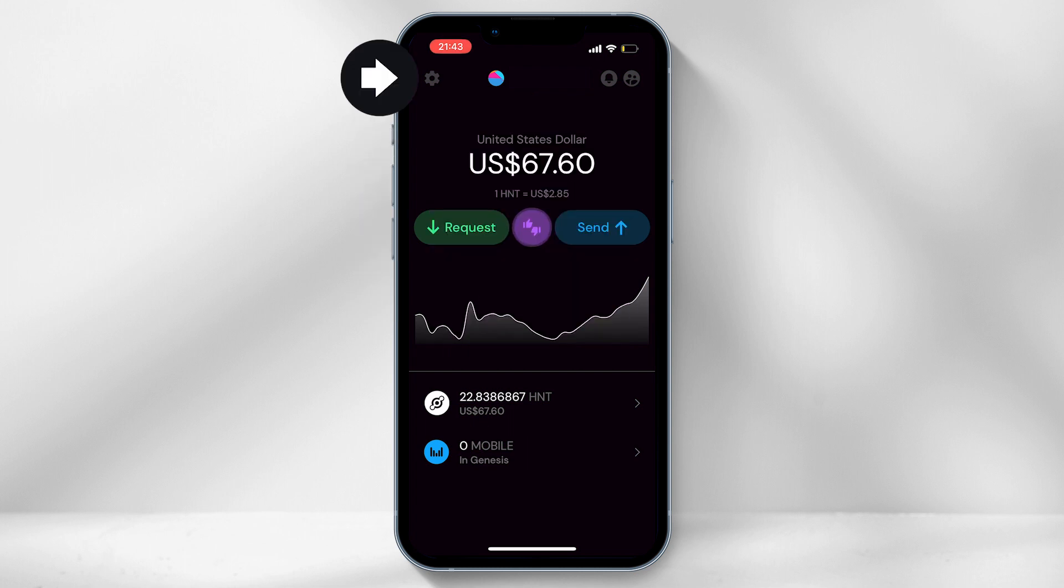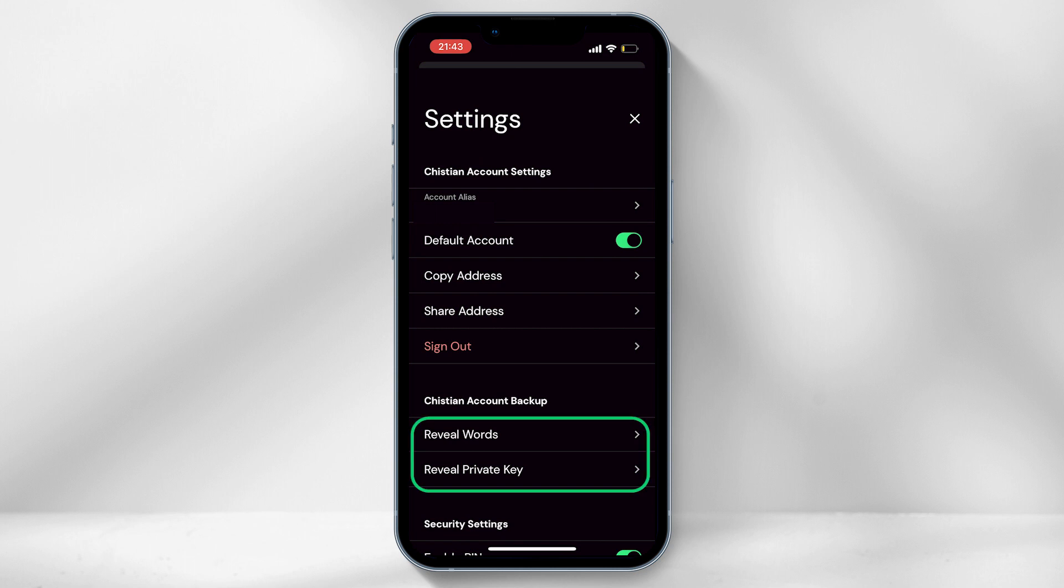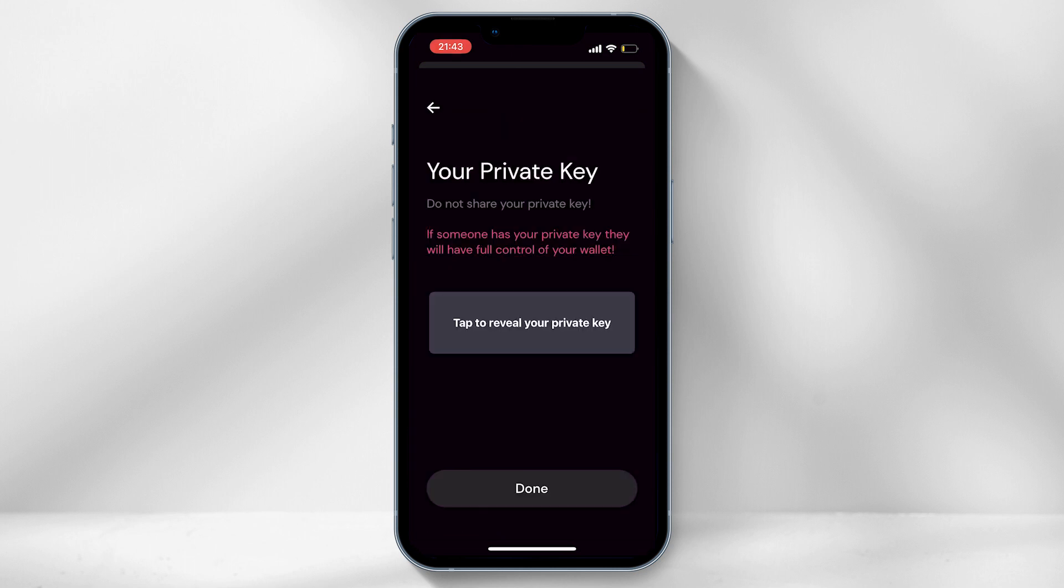If you click on the settings icon in the top left hand corner, and then select reveal key or words, these would be completely different for all the different miners you have added onto your account.